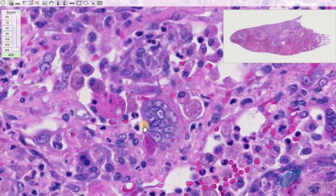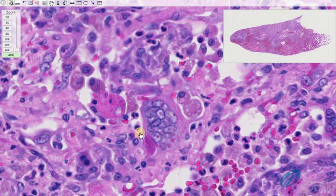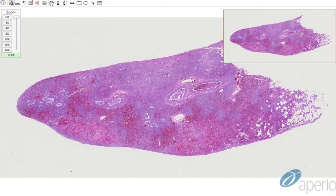The presence of viral syncytia, along with a combination of intracytoplasmic and intranuclear viral inclusions, is consistent with canine distemper virus. Canine distemper virus belongs to the genus Morbillivirus and the family Paramyxoviridae.